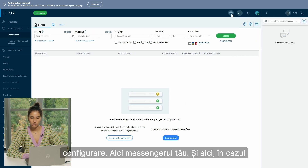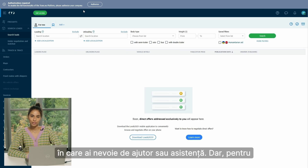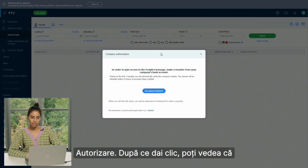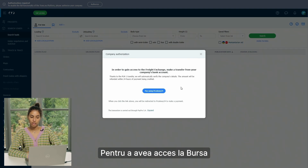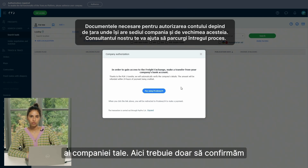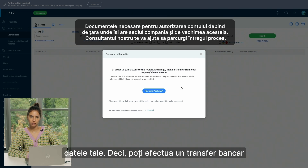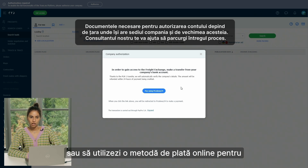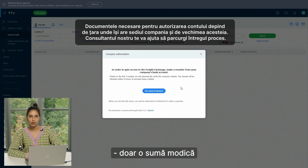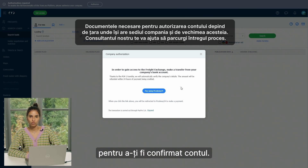Here you can see your notifications since your account is still under configuration, your messenger, and help or assistance options. To make the process go faster, you can simply click this button that says 'Authorize.' Once you click, you can see that it says: in order to gain access to the freight exchange, make a transfer from your company's bank account. You just need to transfer one PLN, one pound, or one euro — any small amount — just to have your account confirmed.